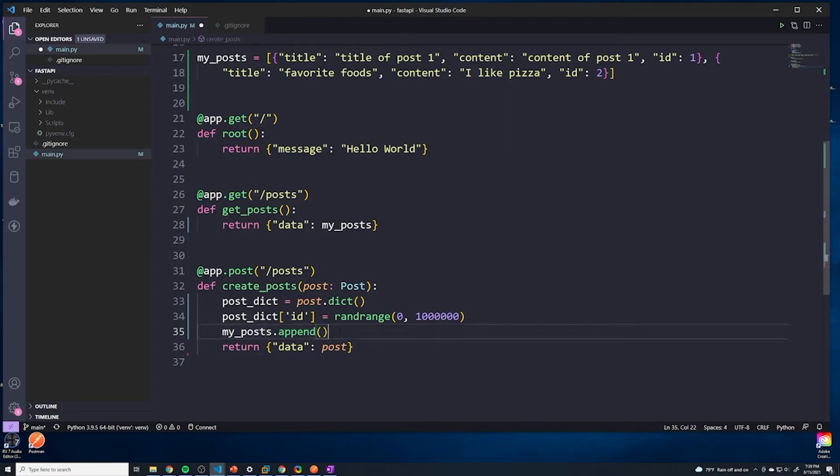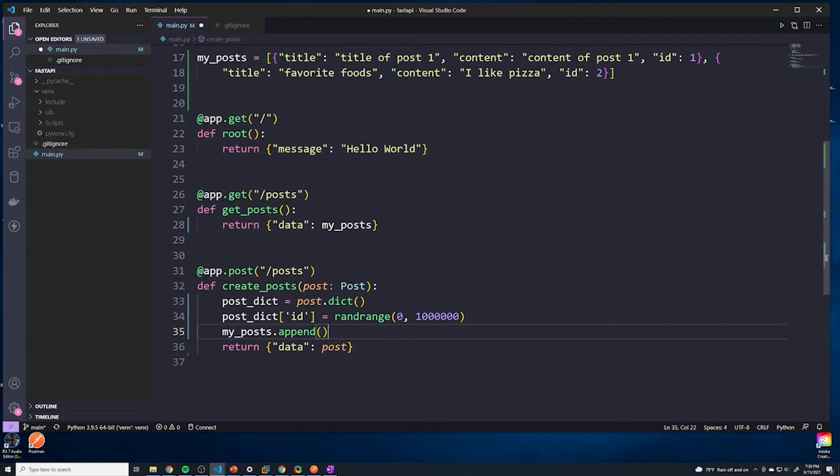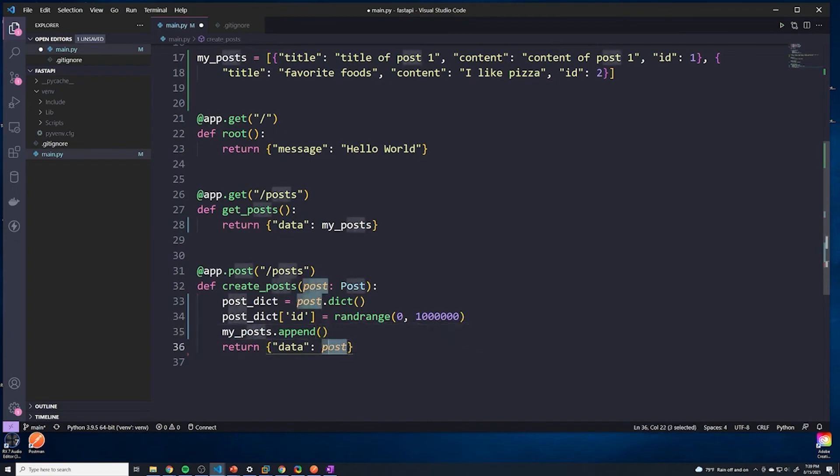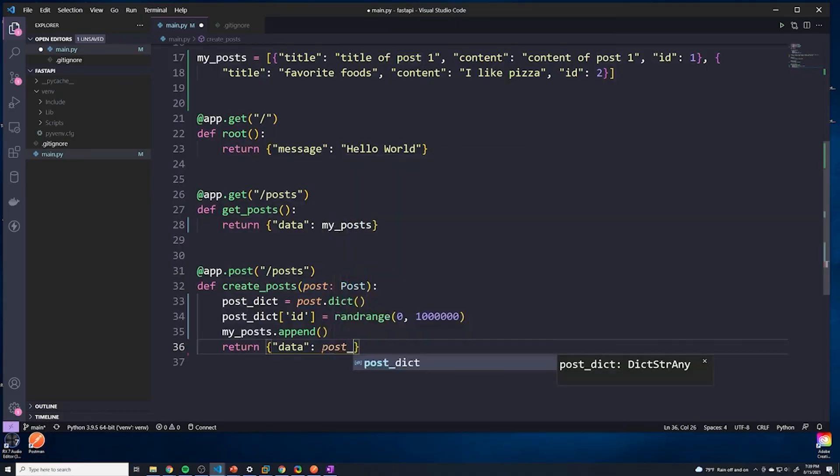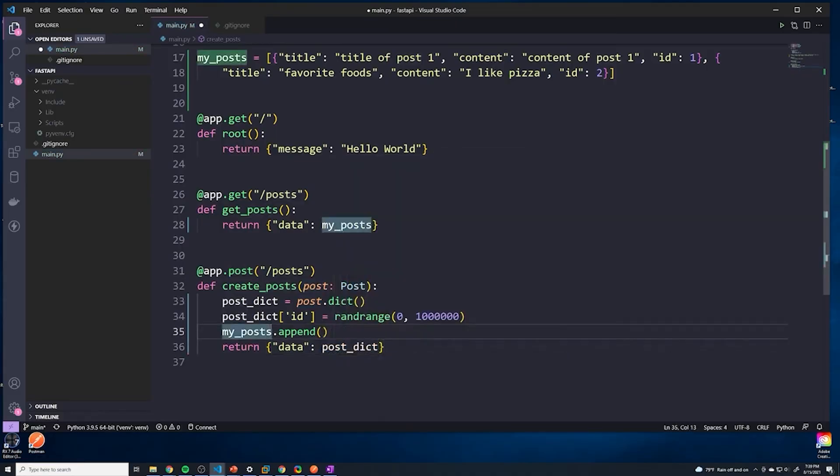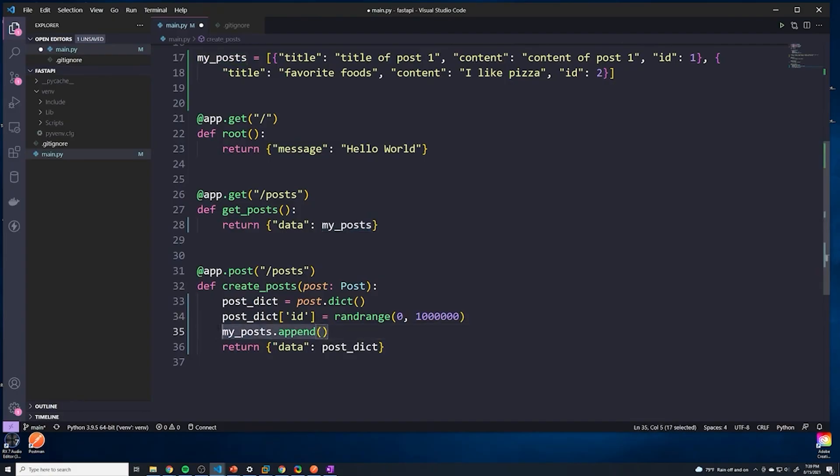We'll append that to the array. And then here's the thing, when it comes to how a usual API works, when a front end sends the data to create a new post, after we create the post and store it in our database, we should send back the newly created post, including the brand new ID. So let's send that back. In this case, I'm going to send back post_dict, because that's going to be the brand new post that we added to our posts array.